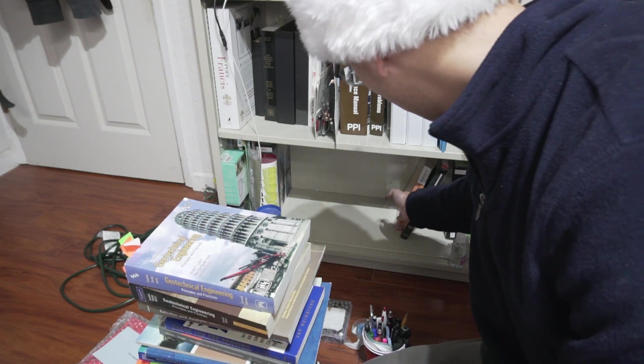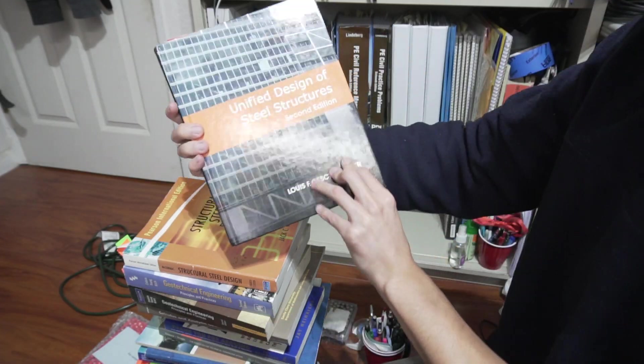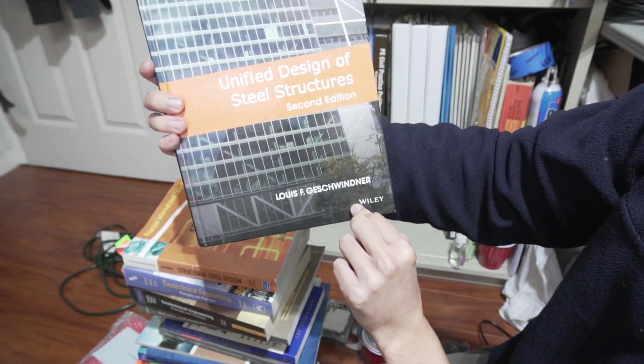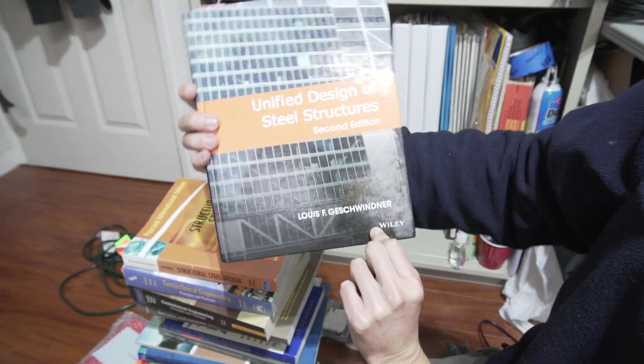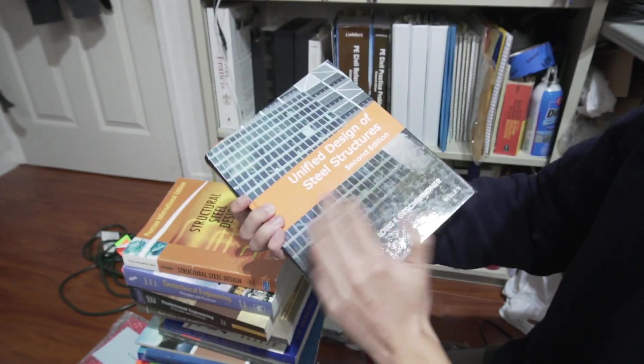And let's see what else we have here. Unified Design of Steel Structures. I took Steel Structures. I believe this is the book I used.